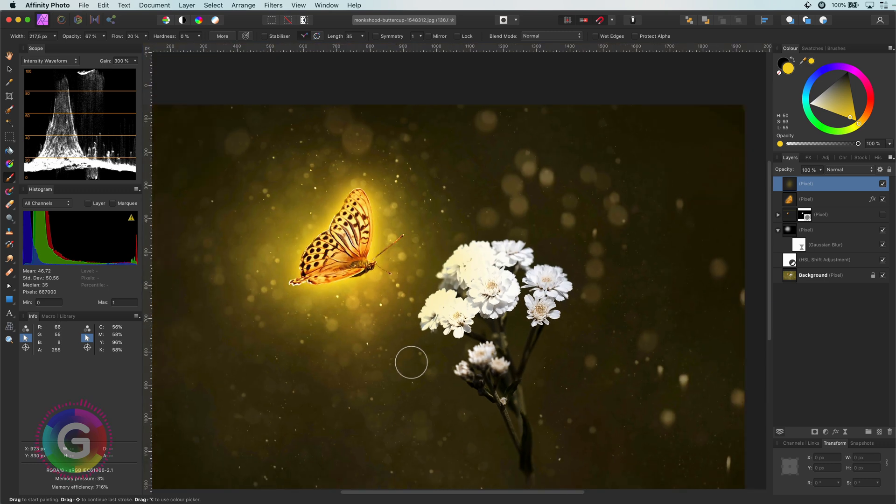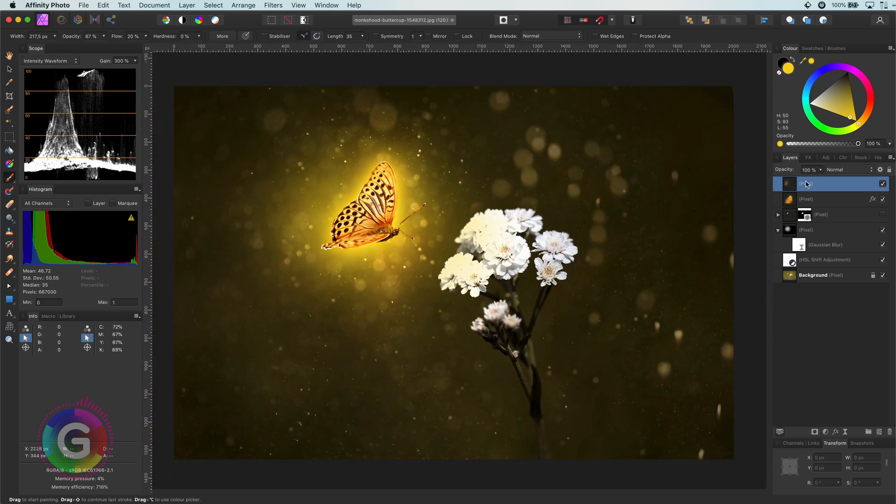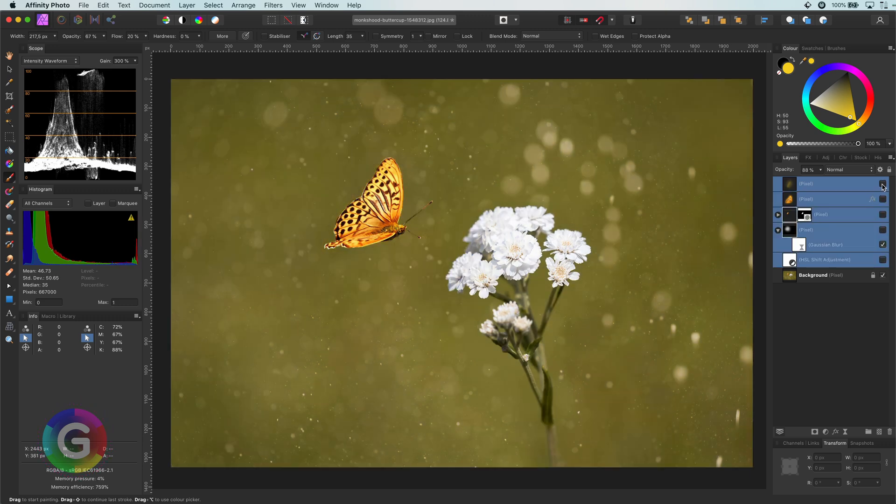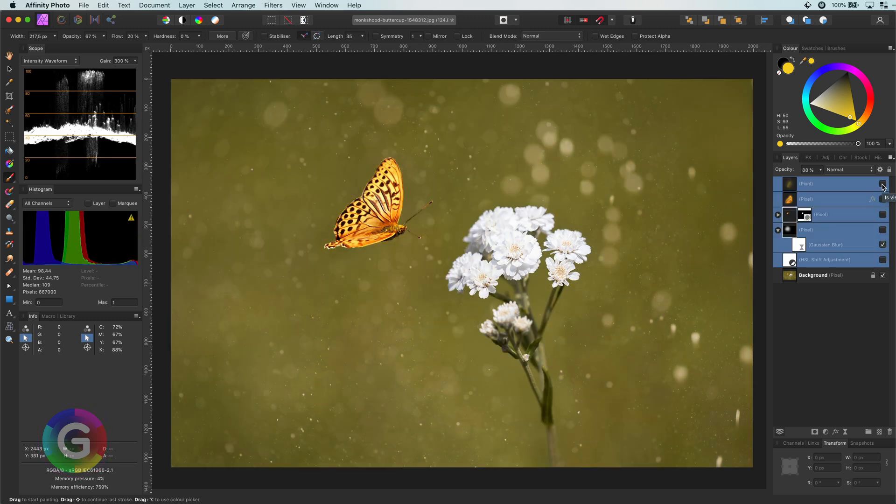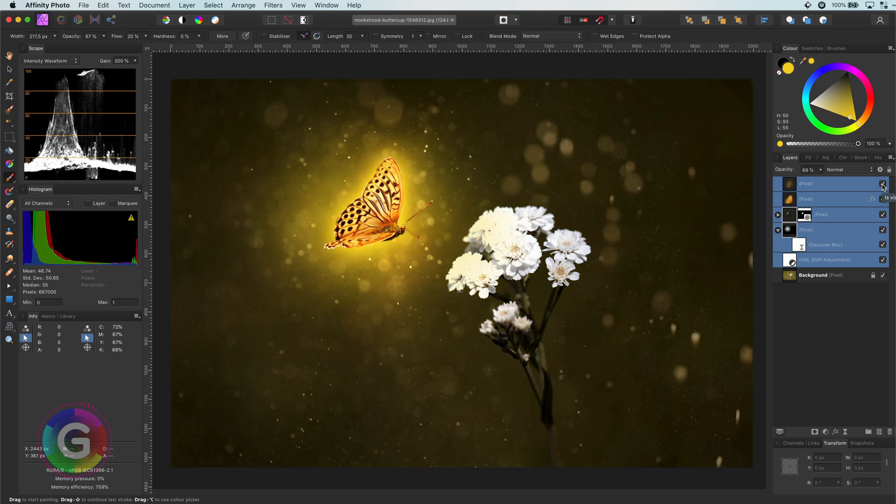I feel that the shine is a bit too much, but we can control the opacity to get a correct balance of light. Let's have a look at the before. And this is what we have so far. Pretty cool, isn't it?